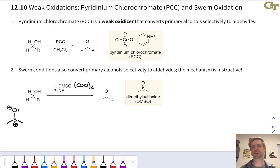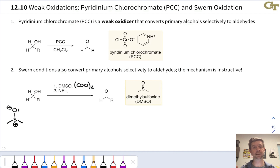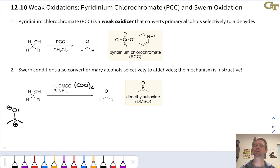We're going to discuss reagents and reaction conditions that convert primary alcohols to aldehydes and stop, avoiding conversion of the aldehyde all the way to the carboxylic acid. These are so-called weakly oxidizing conditions, or weak oxidizers. Stopping at the aldehyde stage can be nice — for example, if we want to synthesize a product that has the carbonyl carbon at that oxidation level, or if we want to add certain types of nucleophiles into the carbonyl carbon without going all the way to a carboxylic acid or carboxylic acid derivative.